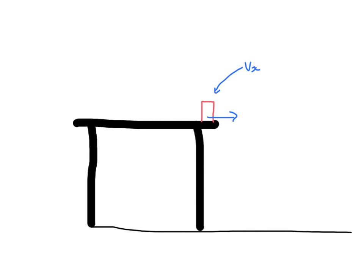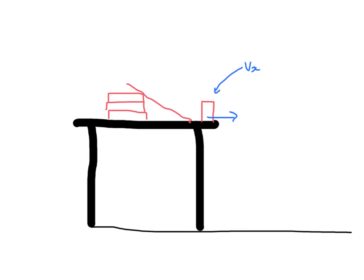To set up the ramp, what you're going to do is you're going to have a stack of books and secure the ruler here. Make sure that the ruler ends just before the photo gate so the photo gate is measuring that horizontal motion right there.